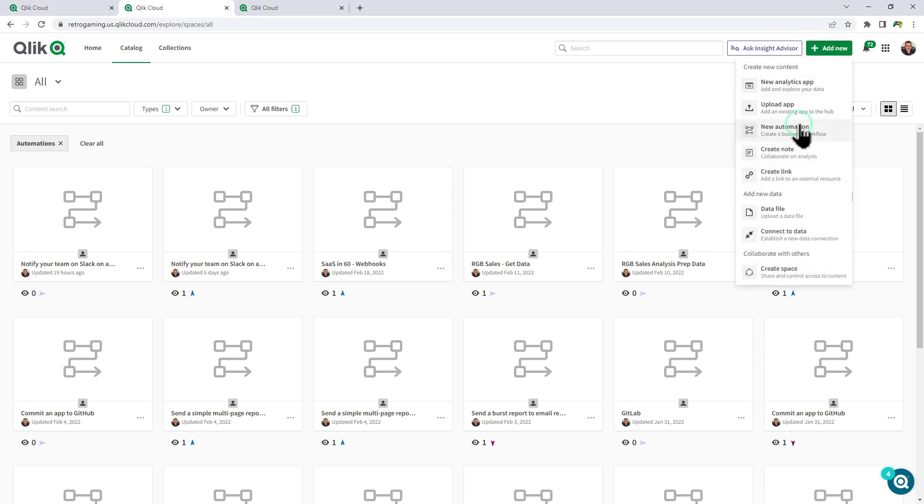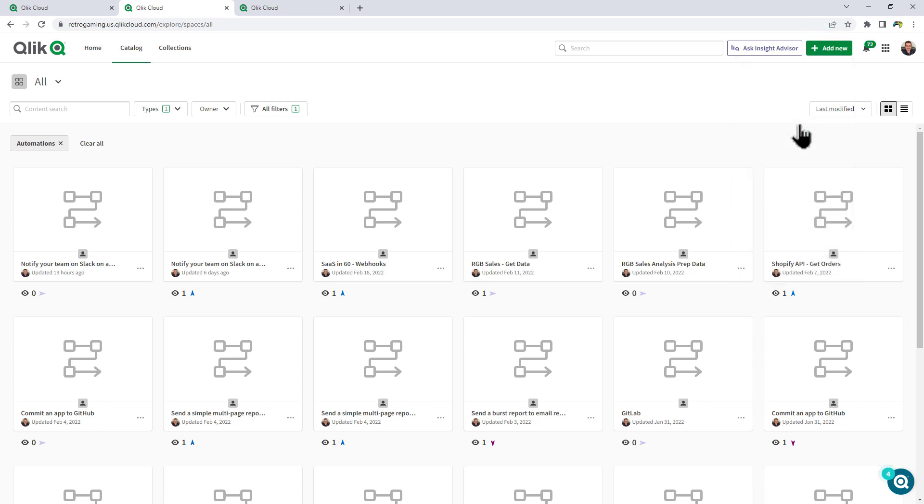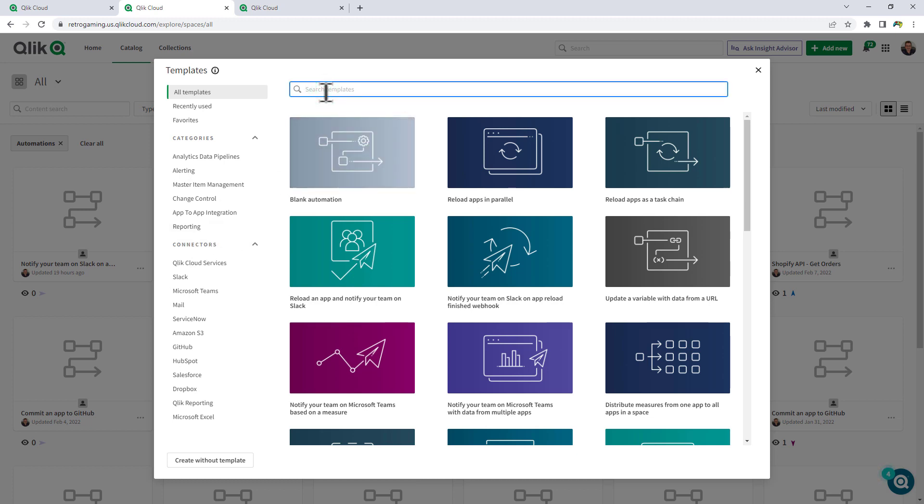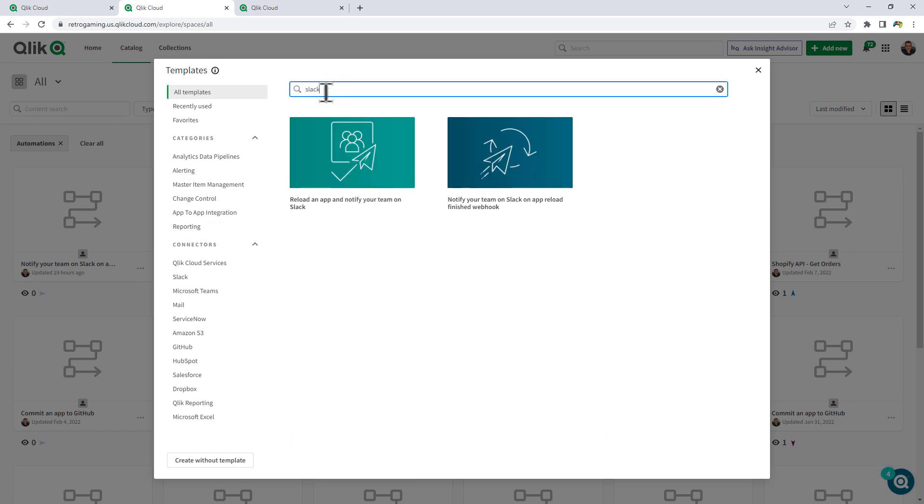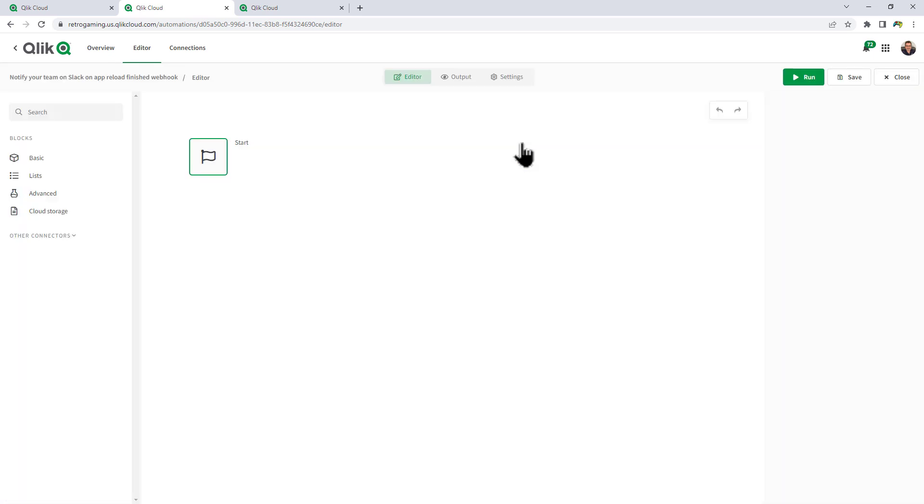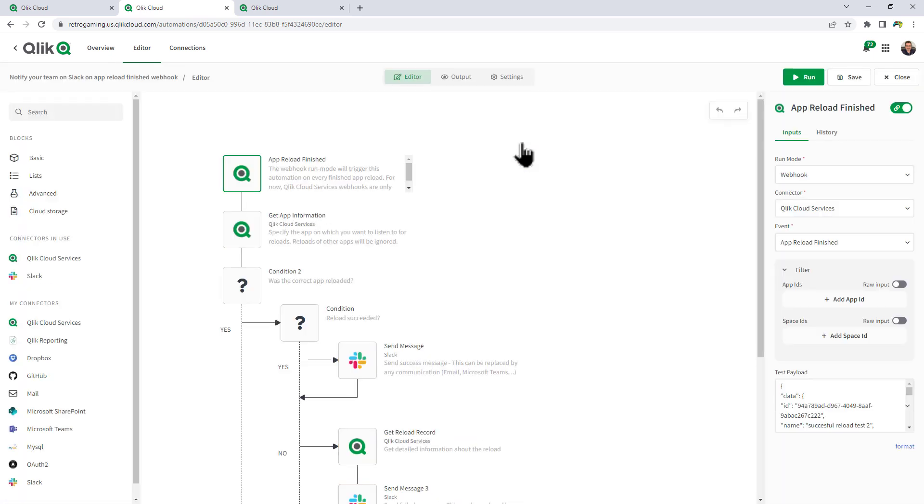Let's create a new automation. And I'm going to select Slack. So I'm just going to search for Slack and you can see we have a template. Notify your team on Slack on app reload finished Webhook. Now, this template might not be updated just yet. As of the recording of this video, you can see it has two blocks in here that provide the old way of filtering on the particular app ID that you might be looking for.